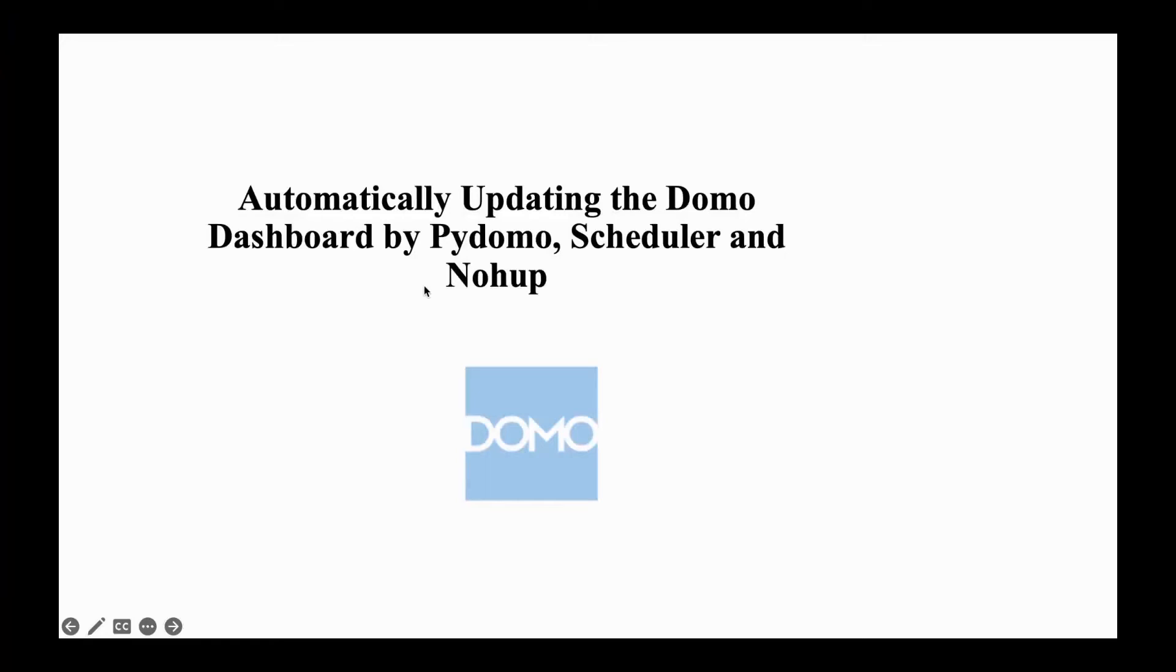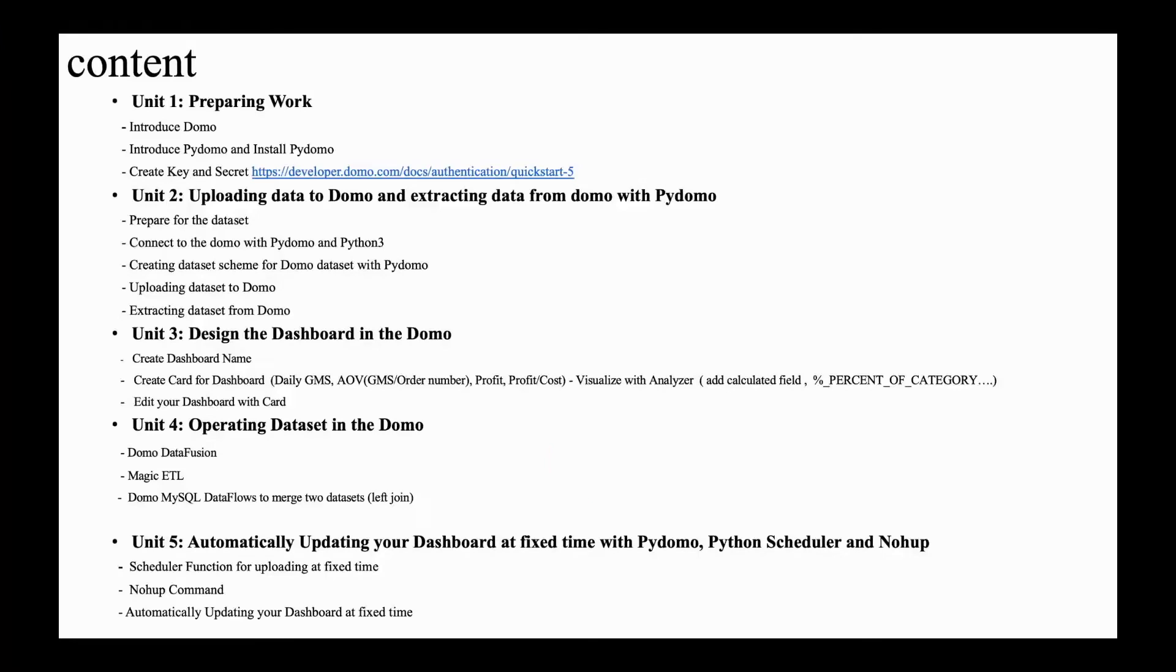Today, I'd like to continue to introduce how to automatically operate in Domo and the dashboard. Today's topic is mainly about operating data sets in Domo.